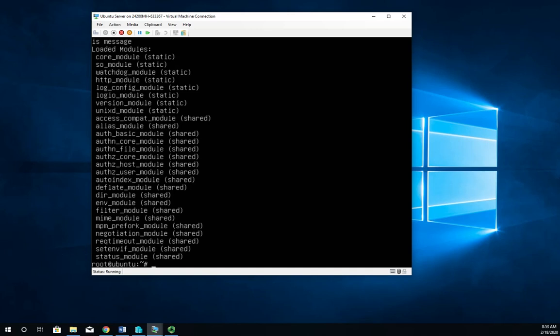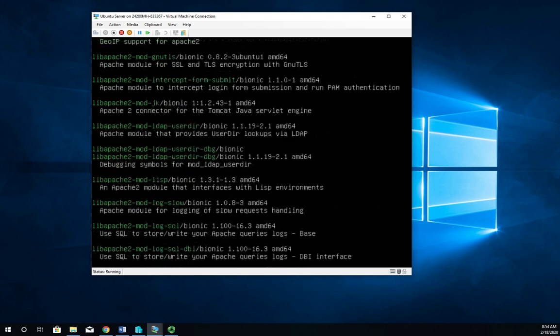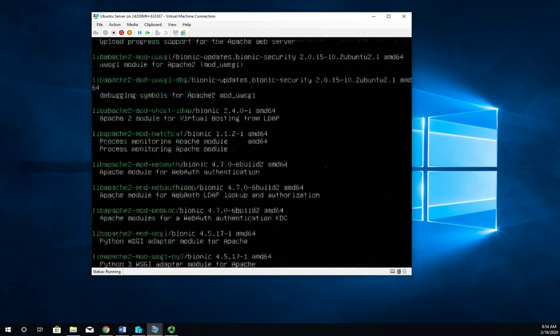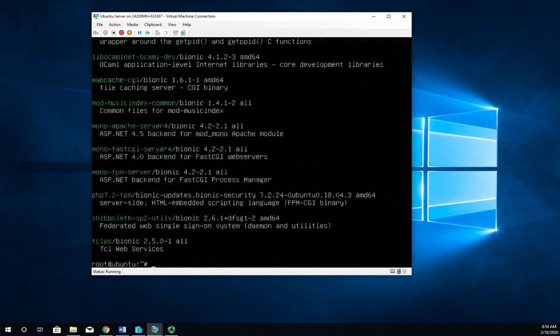So I need to find and install a PHP module. So I can do apt-search, and my modules are going to be under lib2, or not lib2, lib Apache2-mod. And this is going to list all of the modules for me.